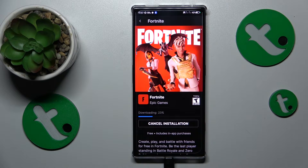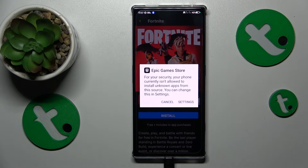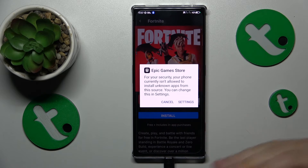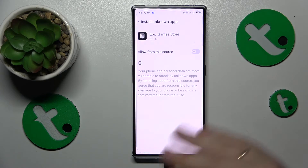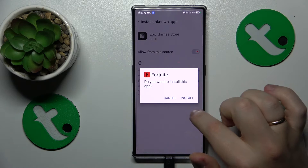Now let's allow Fortnite to be downloaded. Once it is successfully downloaded, the Epic Games Store asks that we grant it the same permission we granted to Google Chrome — that is the 'install unknown apps' or 'install apps from external sources' permission. So turn on the 'Allow from this source' toggle.